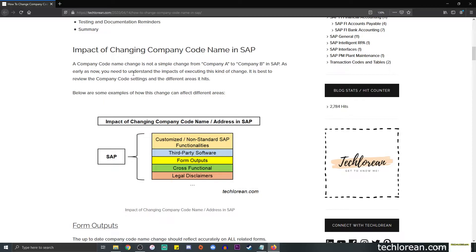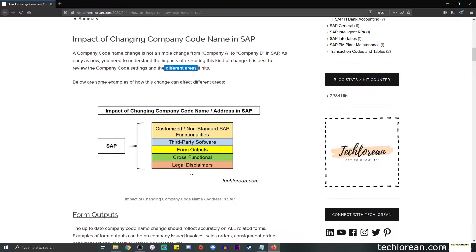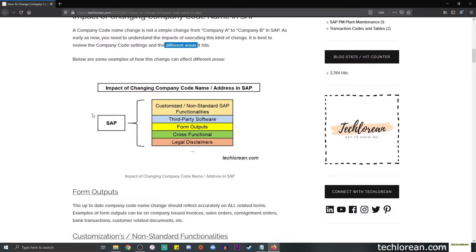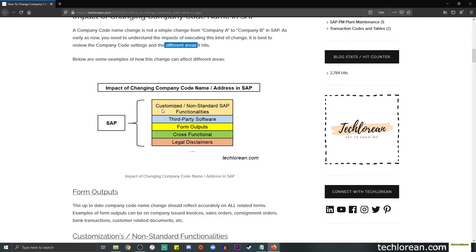These are just some examples. So we have here SAP, and if we change the company code name or address in SAP, it's possible that we need to consider the customized or non-standard SAP functionalities. So if we make a change in a certain company code and it is somehow used or there are other conditions being mentioned in a custom function module or program, then we need to be able to change it there as well. Next, we have a third party software consideration.